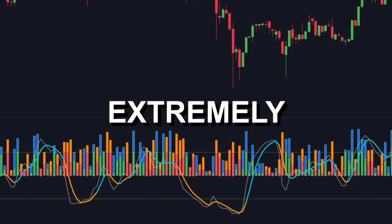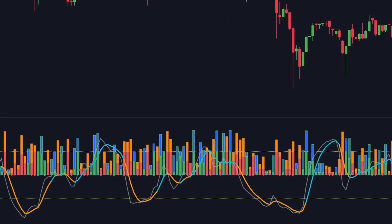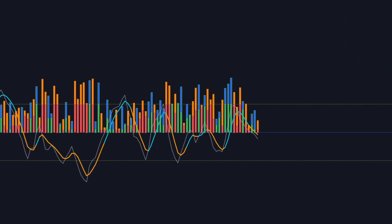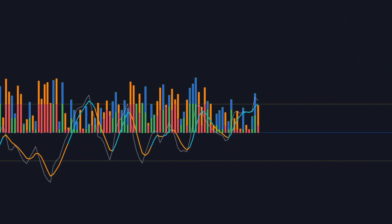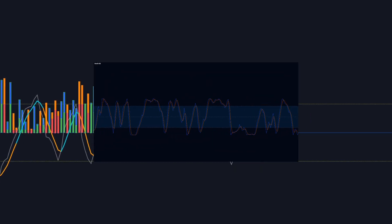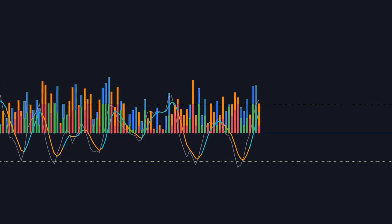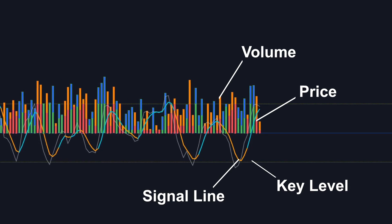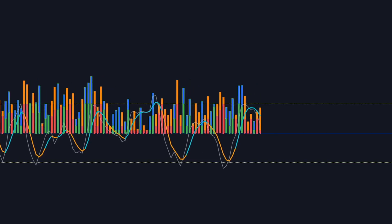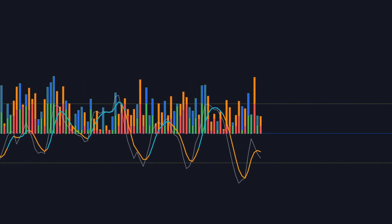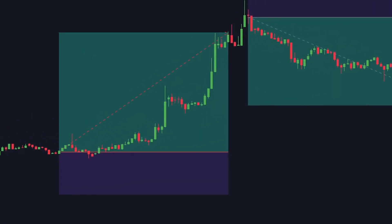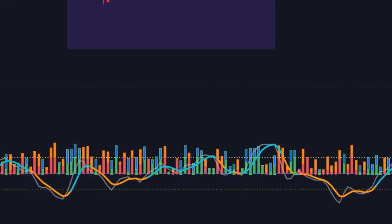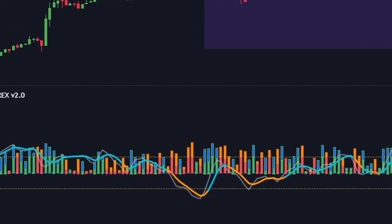Today, we're diving into an extremely powerful tool that has the potential to dramatically improve your trading experience. This TradingView indicator is much better than your standard MACD, RSI, or Stochastic. Its advanced features allow you to analyze price action on a totally different level, taking into account momentum, volume, and even market sentiment. With this tool, your trade entries will become more accurate, which means you'll make more profits and avoid those unnecessary losses.